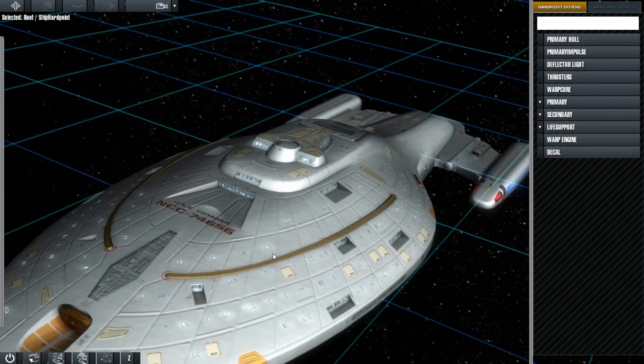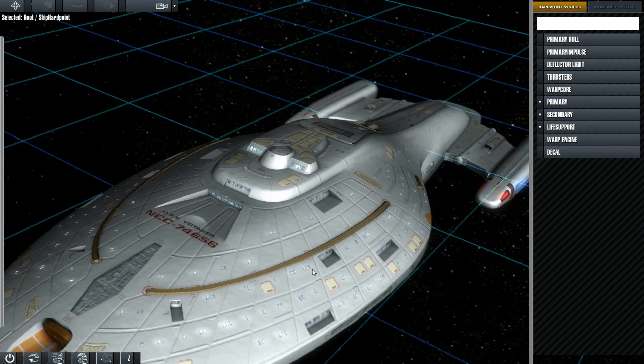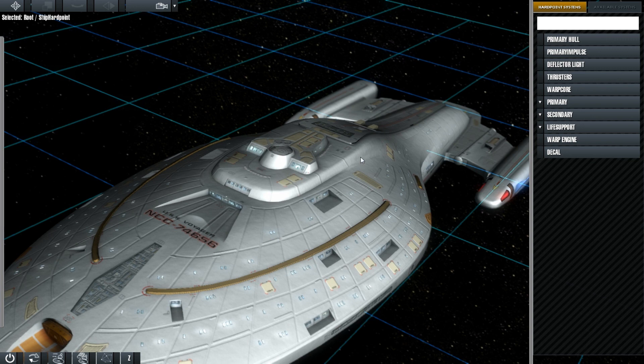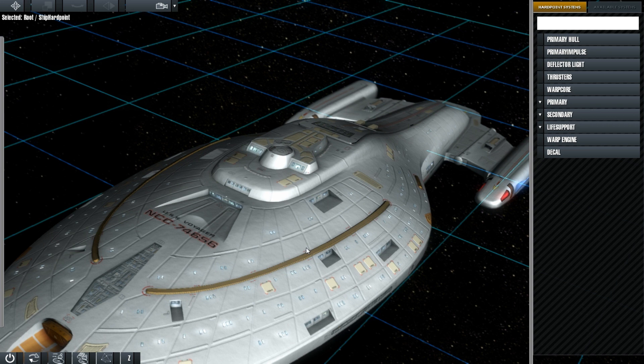The reason that we're separating out the registries is because it means if we have a hundred Intrepids in a battle, we only need to load up one instance of the Intrepid's whole texture. Then, it's just a case of swapping out the ID maps, the text that you can see here. If we were to have the registries baked onto this texture, we'd need to load up an entire different texture for every single Intrepid. Which is no good. It's very expensive.